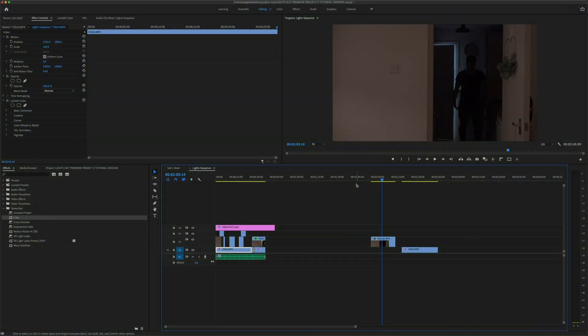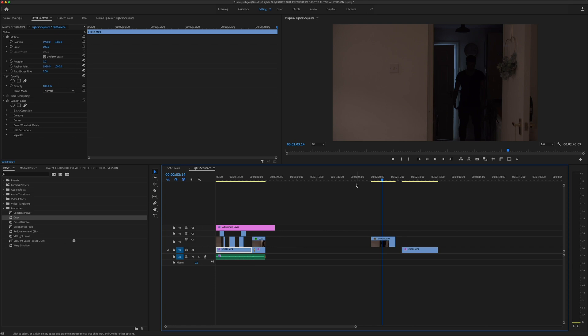Okay, so here we are in Premiere Pro. I'm just going to quickly show you how to achieve this effect. For those that don't know, it's from a film called Lights Out. The concept behind this film is there's a creature that only appears in the dark.